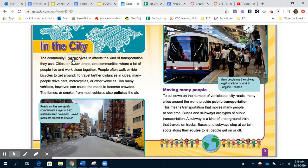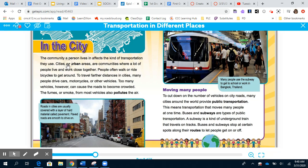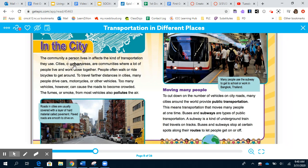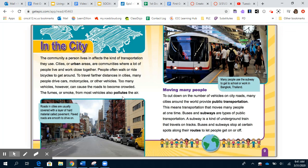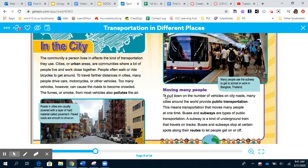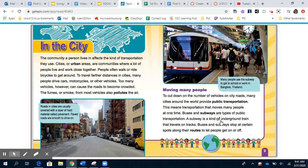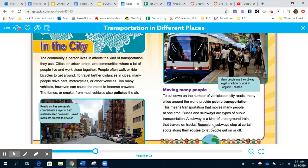In the city: The community a person lives in affects the kind of transportation they use. Cities, or urban areas — like Charlotte — are communities where a lot of people live and work close together. People often walk or ride bicycles to get around. Many people also drive cars, motorcycles, or other vehicles. However, too many vehicles can cause roads to become crowded, and the fumes from most vehicles also pollute the air. To cut down on vehicles, many cities provide public transportation — buses and subways — which move many people at one time. A subway is an underground train that travels on tracks, stopping at certain spots along its route.